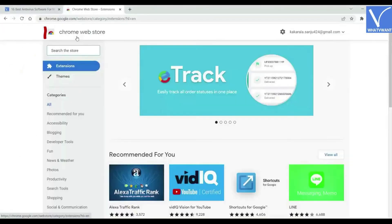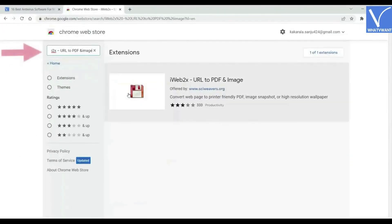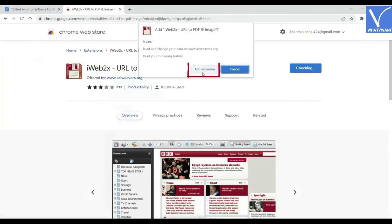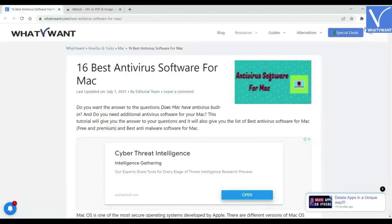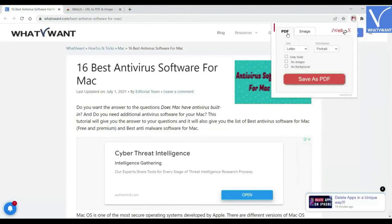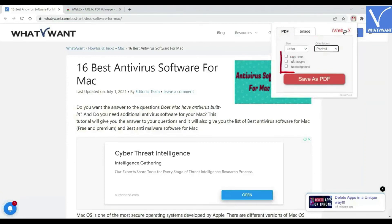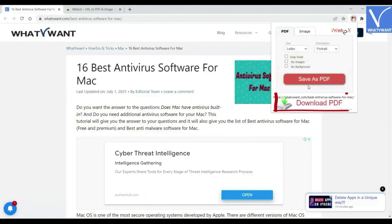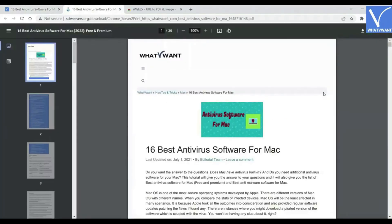Open Chrome Web Store. Search for iWeb2x URL to PDF and Image. Click and select the Add to Chrome option to add it as an extension. Open the web page that you want to print. Click on the extension icon and select iWeb2x from the list. Click on PDF. Change the size and orientation of the file according to your desire. Enable or disable the grayscale, no images, and no background options. Click on Save as PDF and click on Download PDF. The file will be displayed on the screen. Check it once and click on the print icon at the top right.